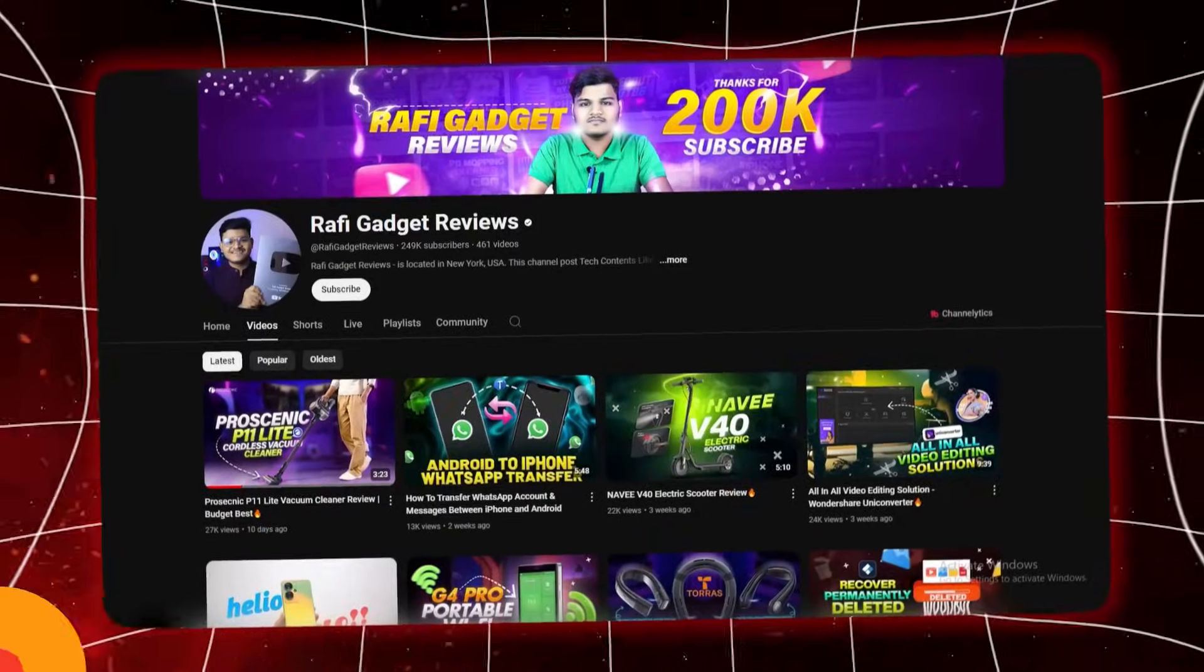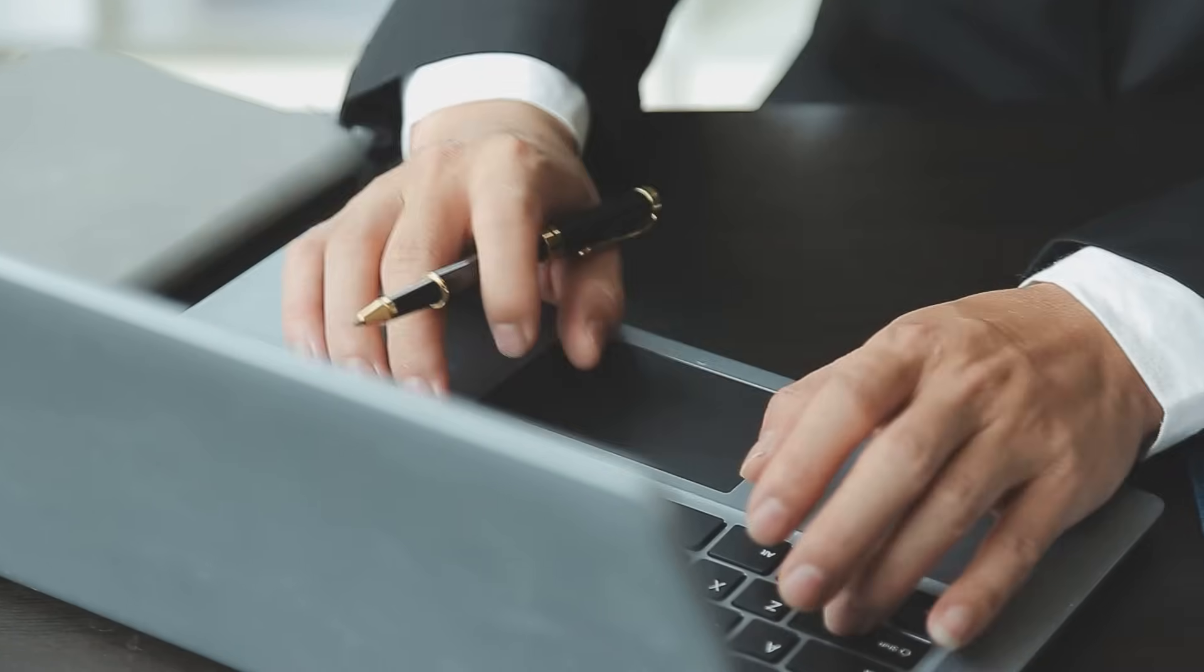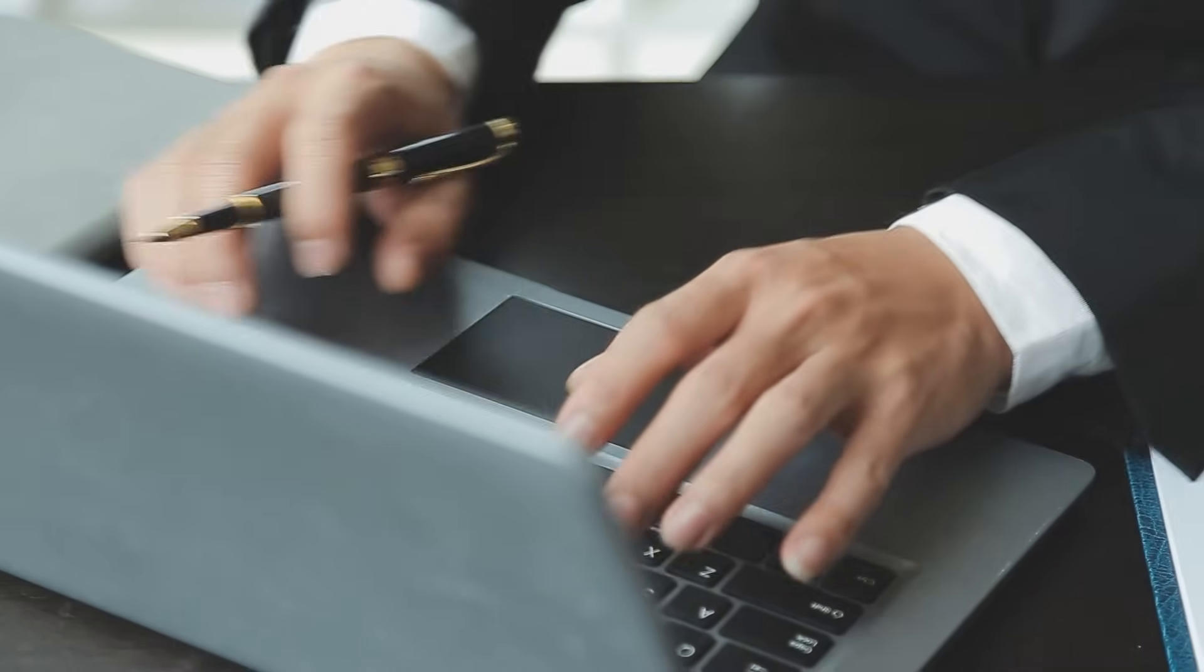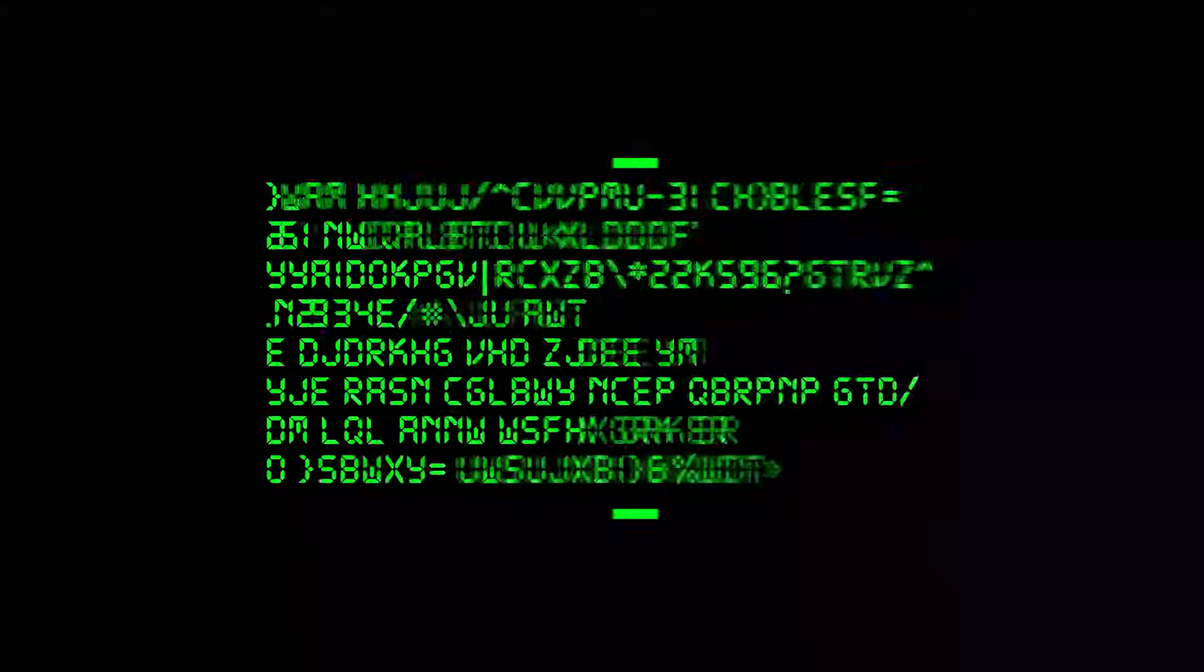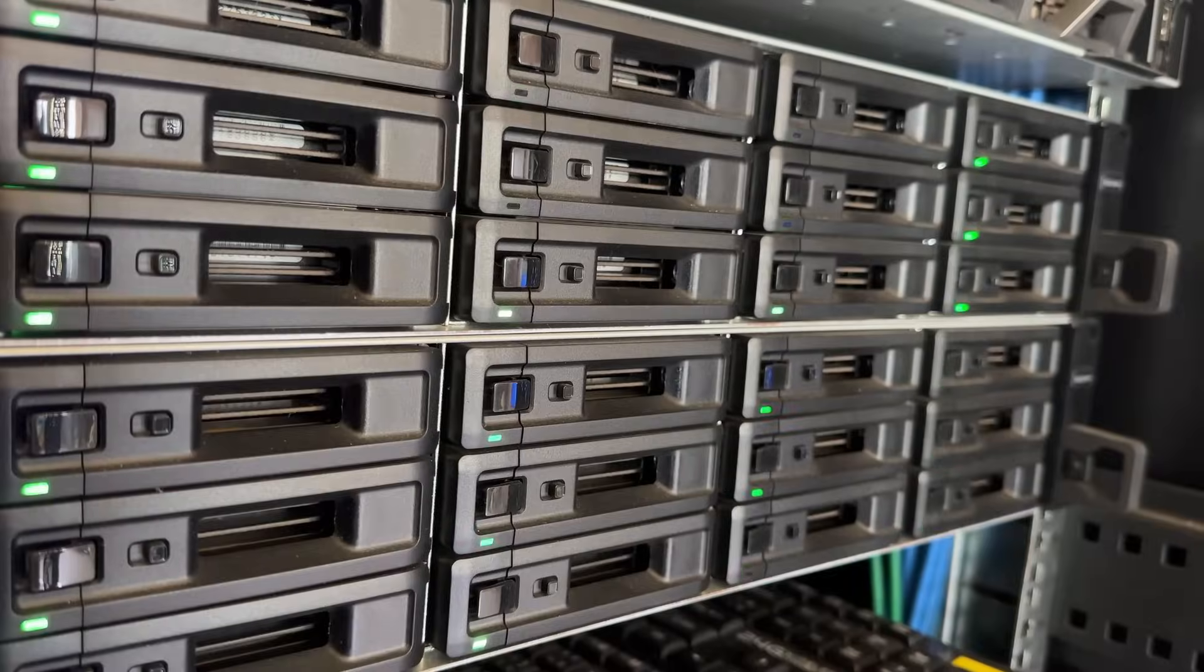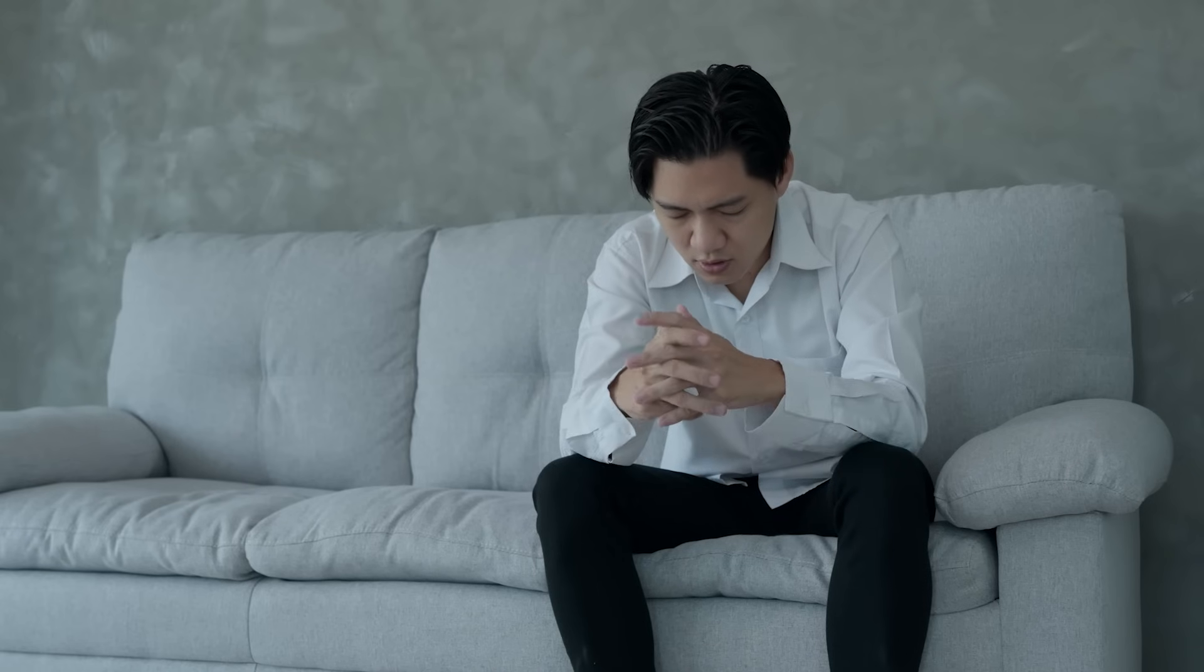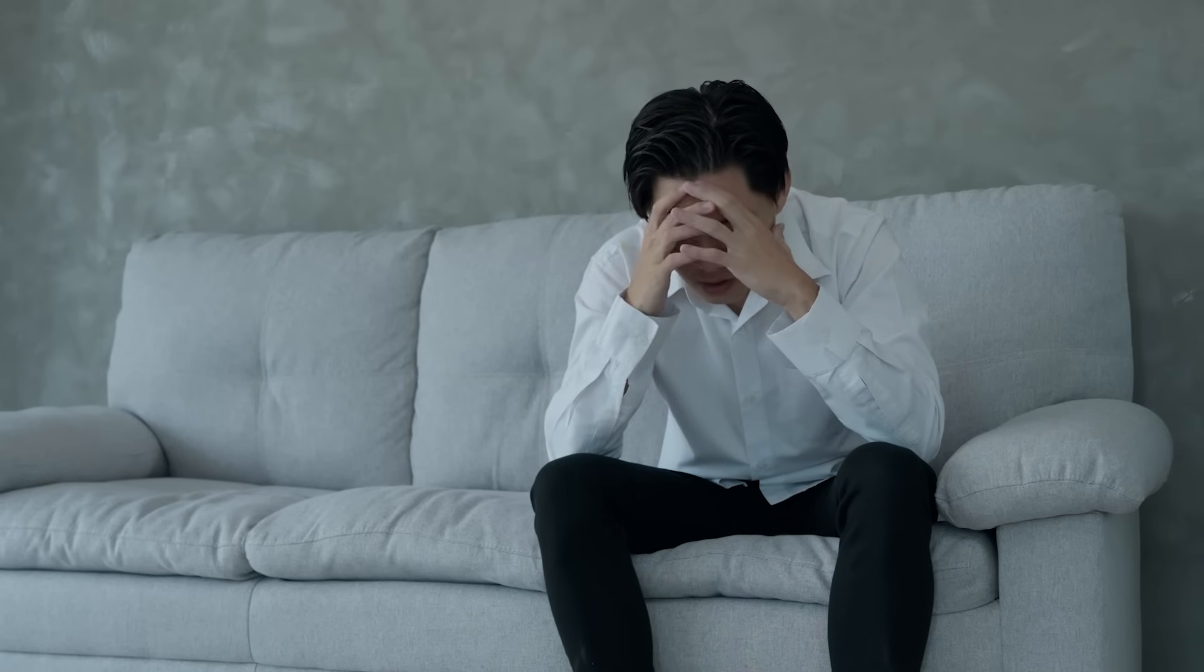Welcome back to Rafi Gadget Reviews. Today we are tackling a situation that many of us have faced: a formatted hard drive. Whether it's accidental formatting or just forgetting to backup your data, it's a heart-sinking moment when you realize all your videos and files are gone. But what if I told you there's a way to get them back?